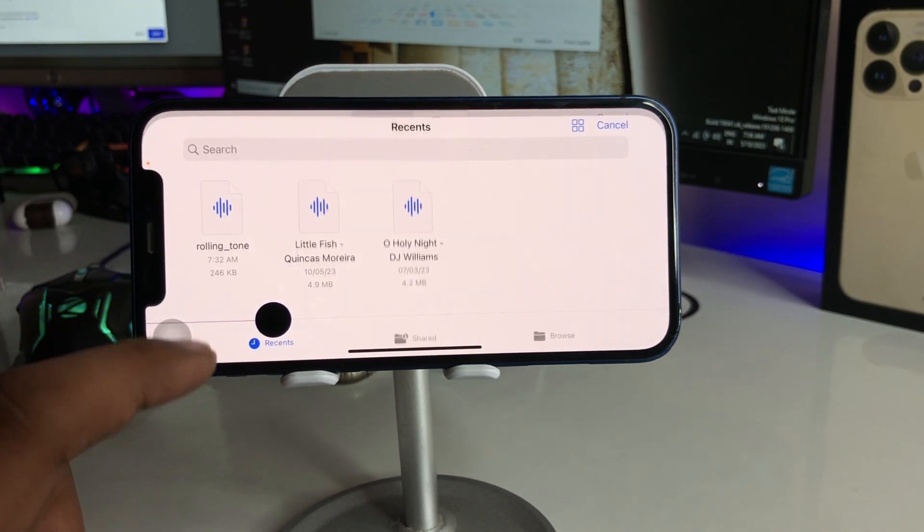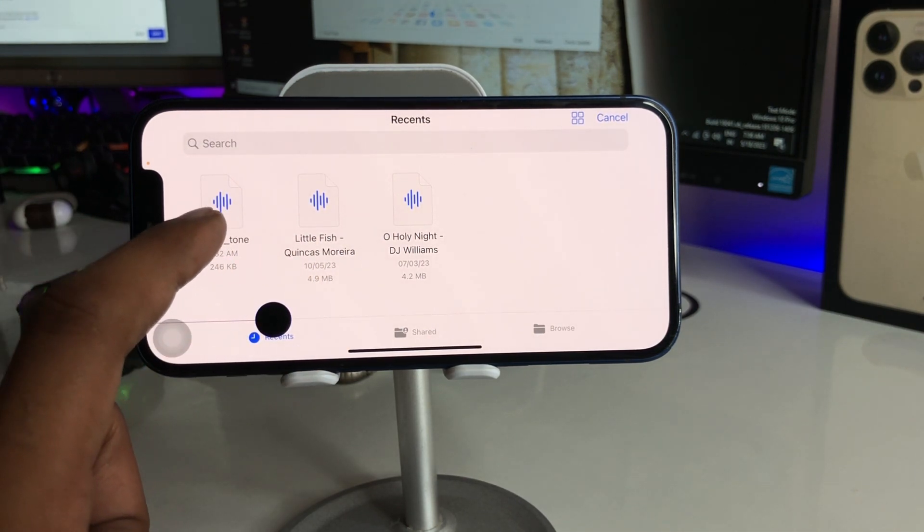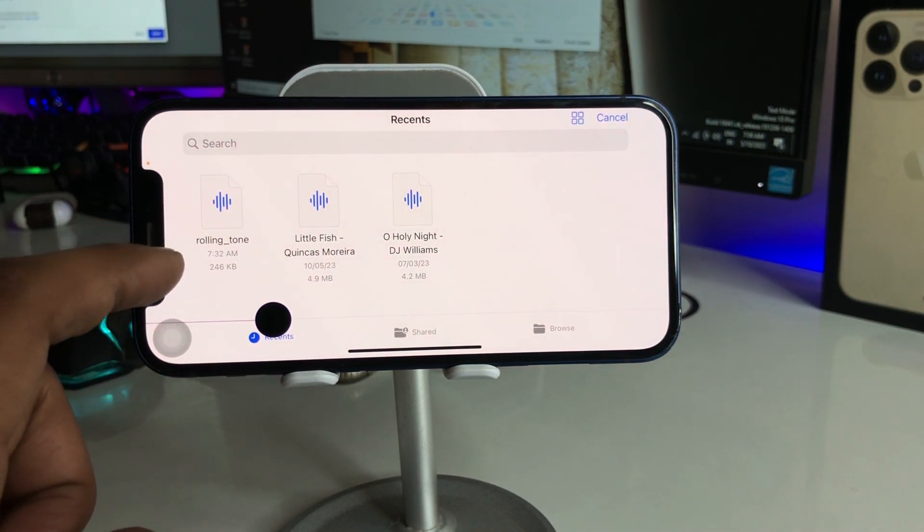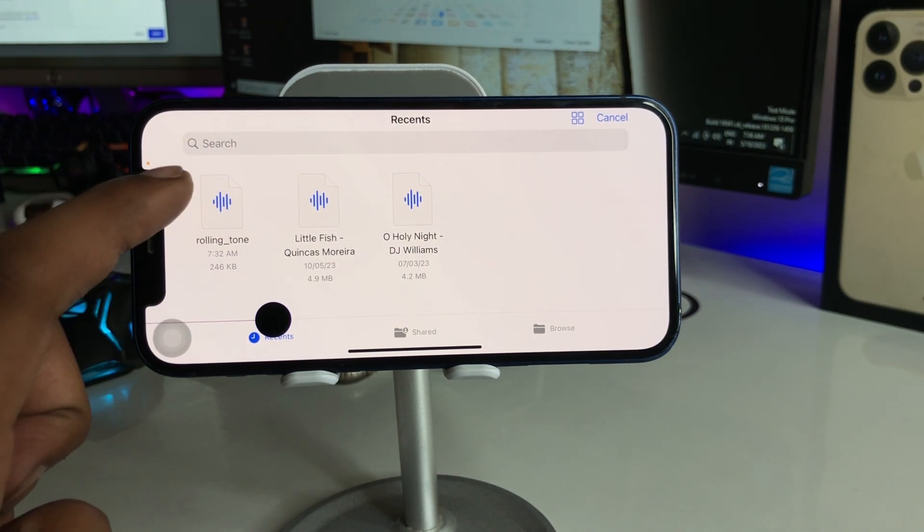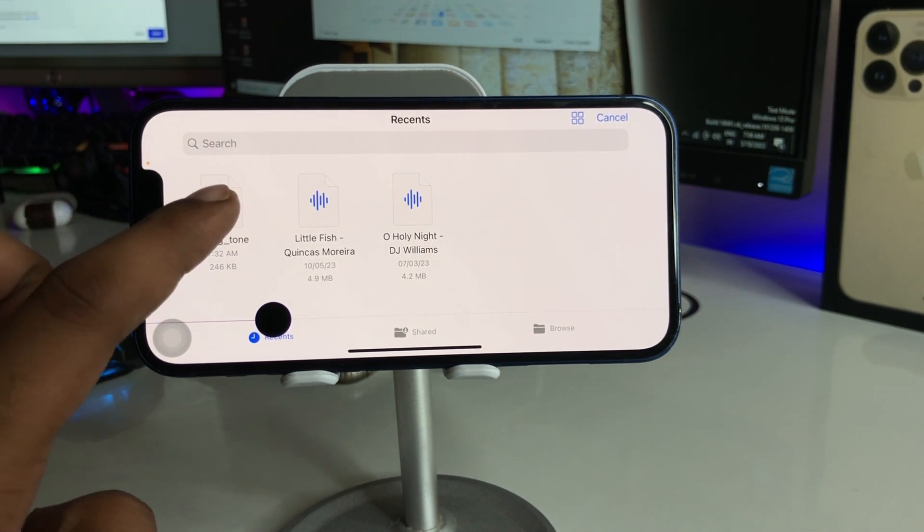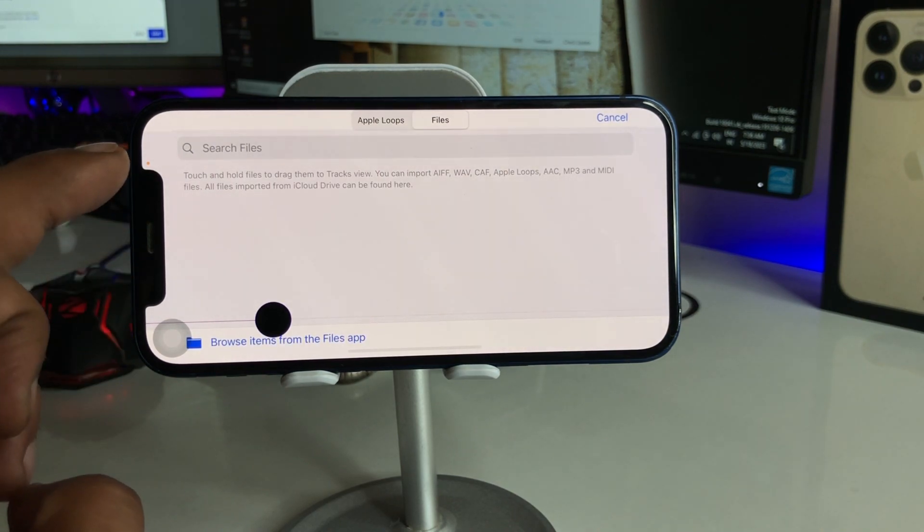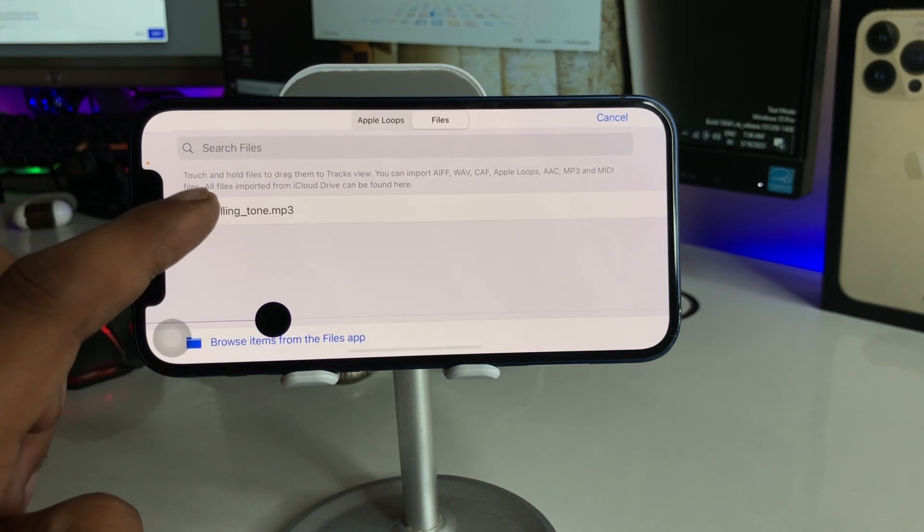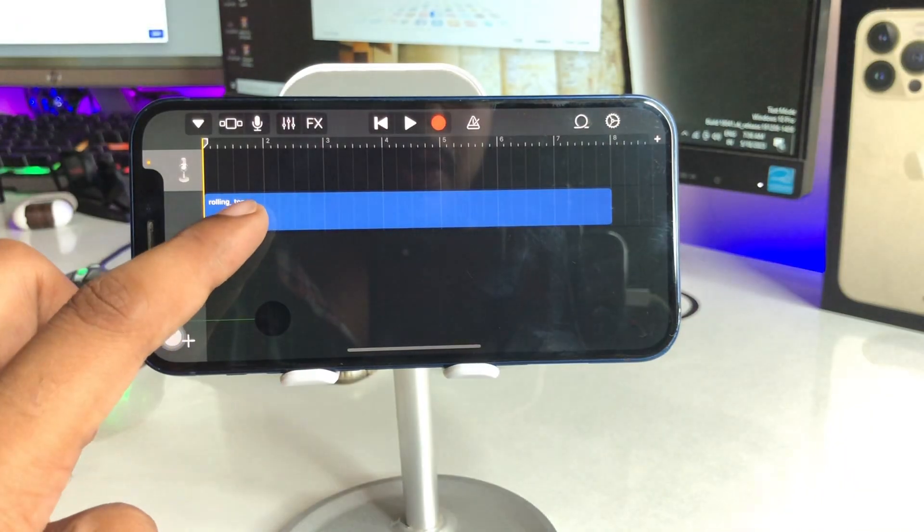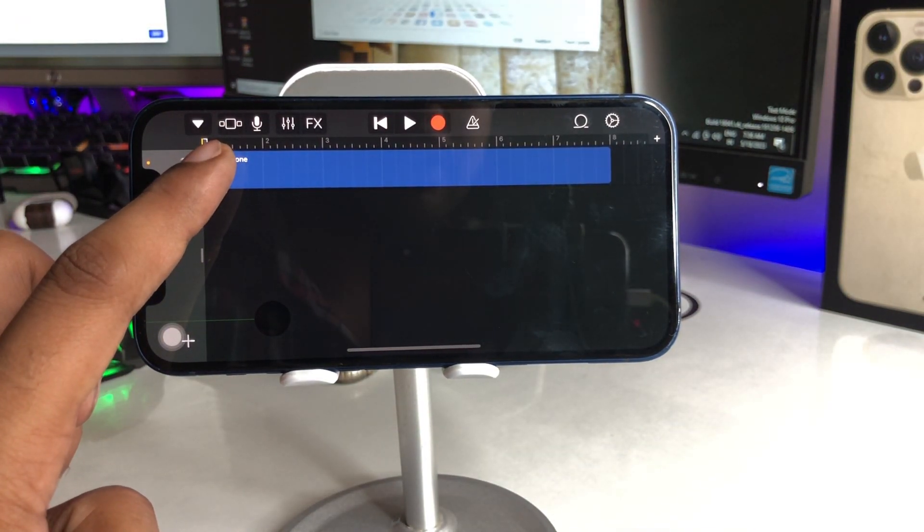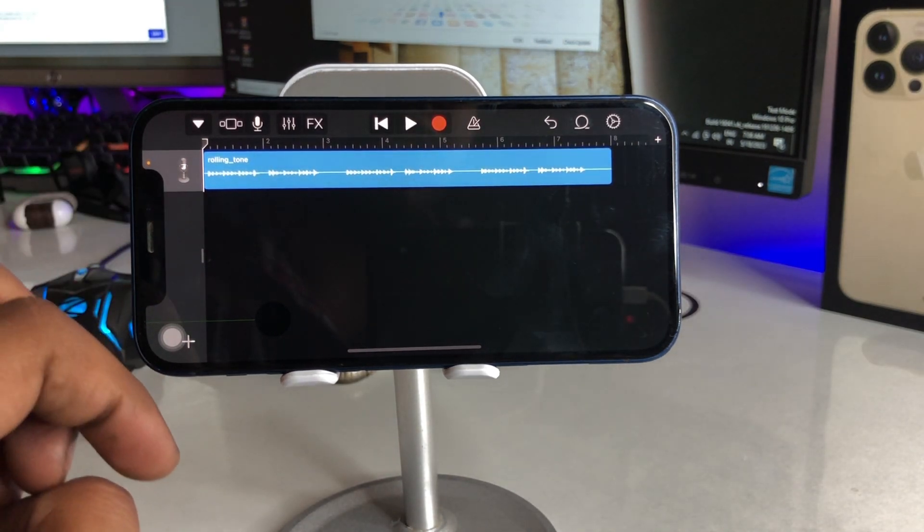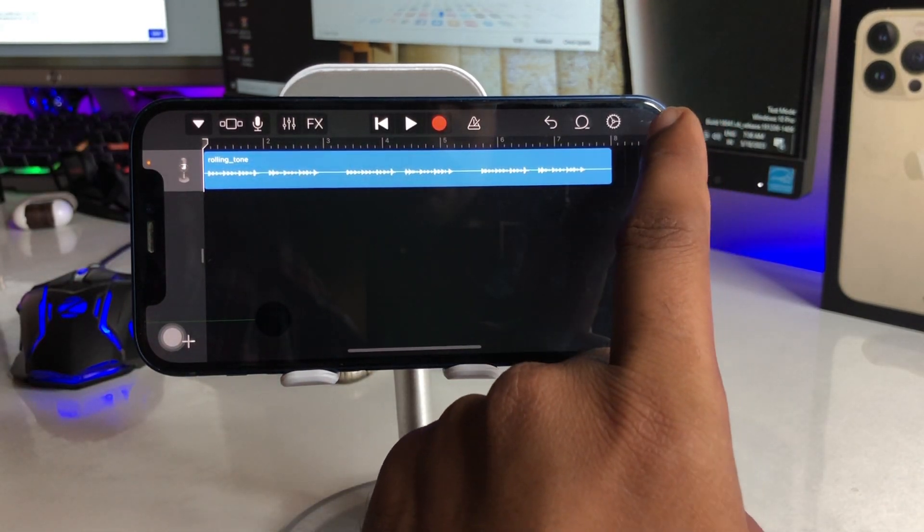So here is my ringtone Samsung S4 that I want to set in my iPhone. So here is my ringtone, I have already downloaded that. You have to select this and it will take about, you have to just click on and just swipe and just drag and hold up to this one to the top, top left.